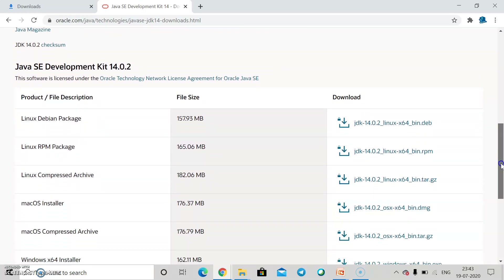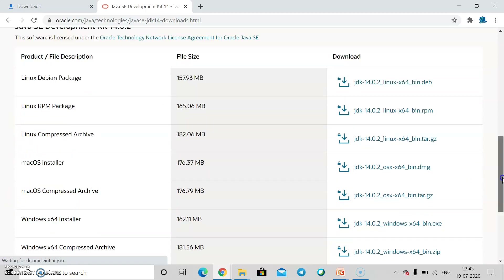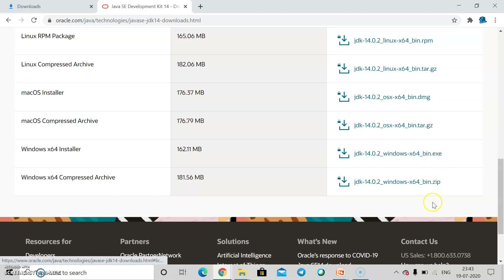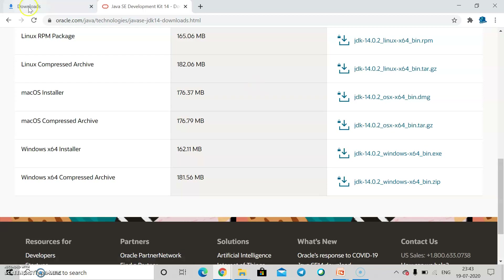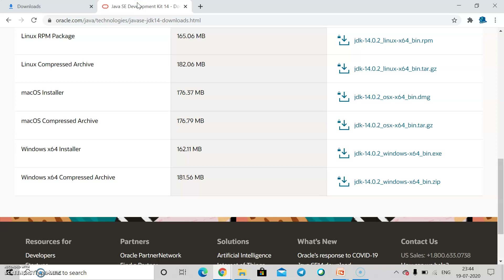On the download page, scroll down and depending upon your operating system — Linux, Mac, or Windows — and depending upon your bit size, download the respective file. For 64-bit you can download the exe file or a zip file. Once the file is downloaded, click 'Run.' The installation process is very simple — just click Next, Next, Next and Finish. The installation is done.